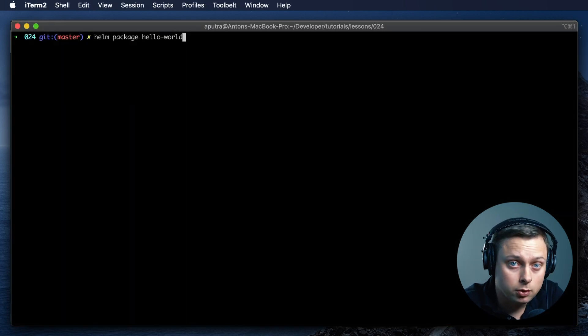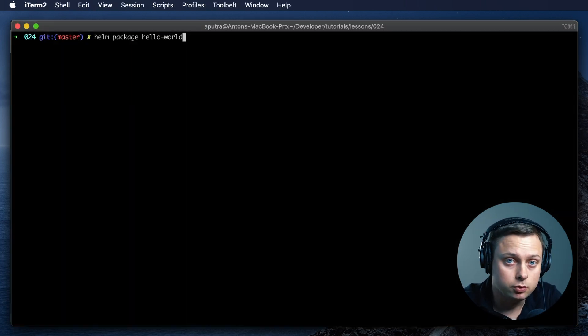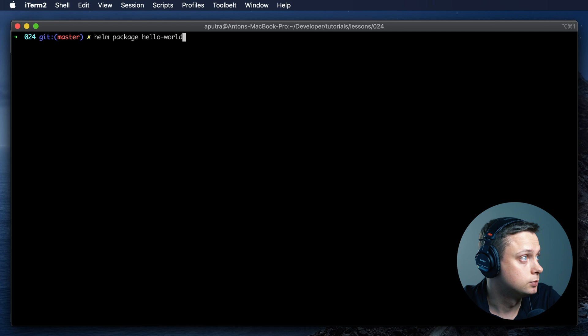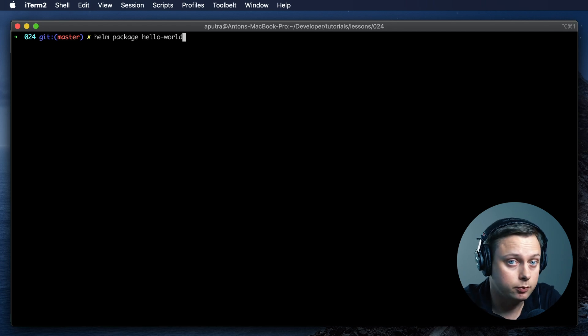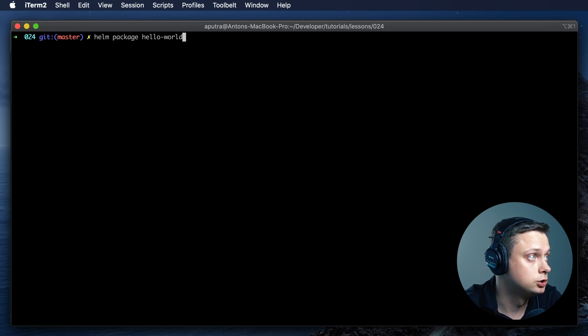Now in order to upload it, we need to archive it. We need to use the following command: Helm package Hello World.